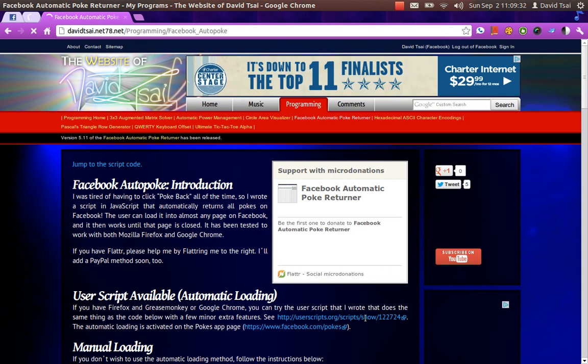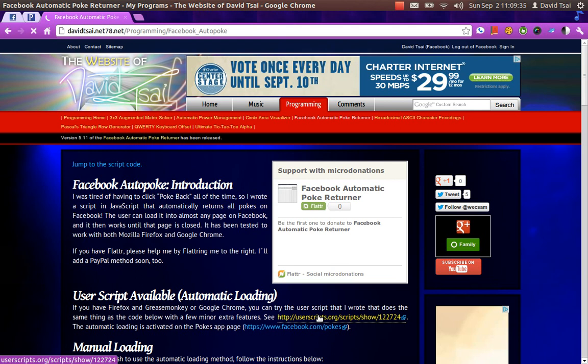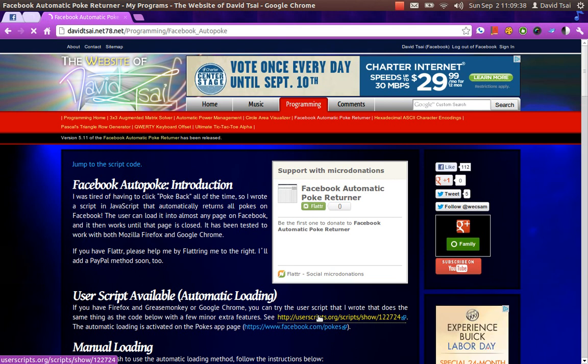Okay, there's this link down here to the userscripts.org website, so I will now click that.